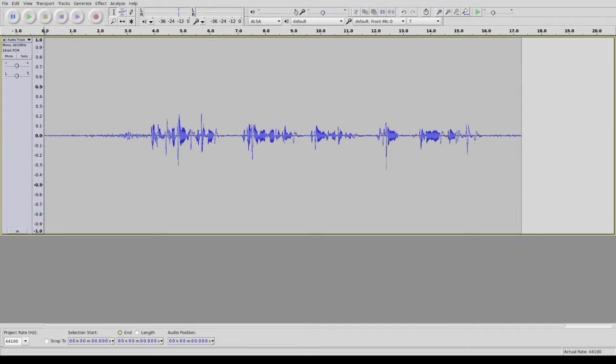Hey peeps. Welcome to our very first episode of Open-Minded. We're going to learn about noise reduction in my favorite program, Audacity. It's sassy.